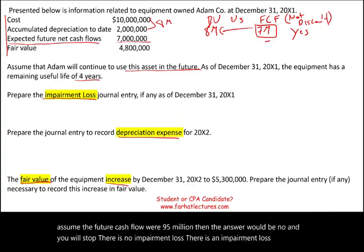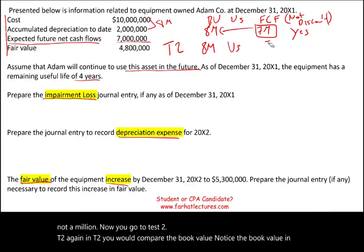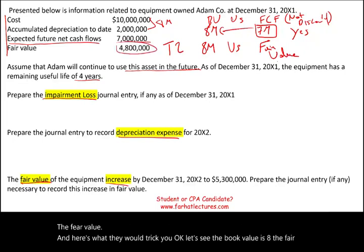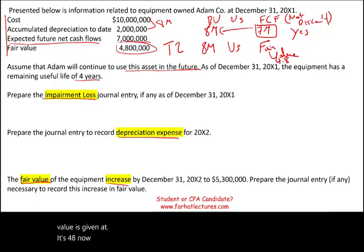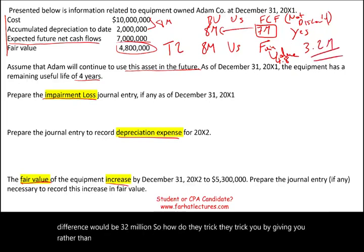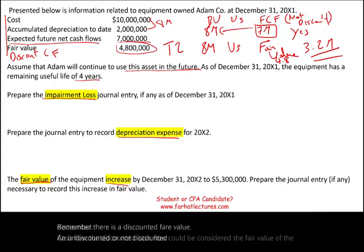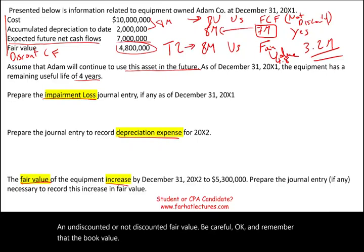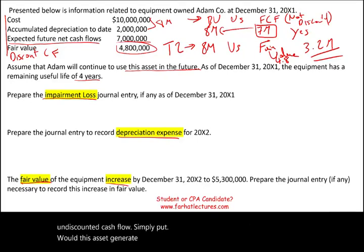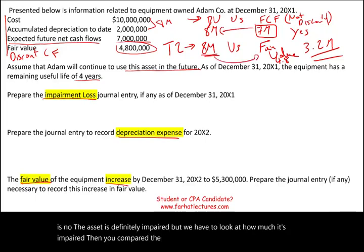There is an impairment loss, but it is not $1 million. Now go to Test 2. In Test 2, you compare the book value versus the fair value. The book value is $8 million and the fair value is given at $4.8 million. The impairment loss is the difference: $3.2 million. Here is where they trick you — sometimes instead of giving you the fair value, they give you the discounted cash flow, which can be considered the fair value if fair value is not given.